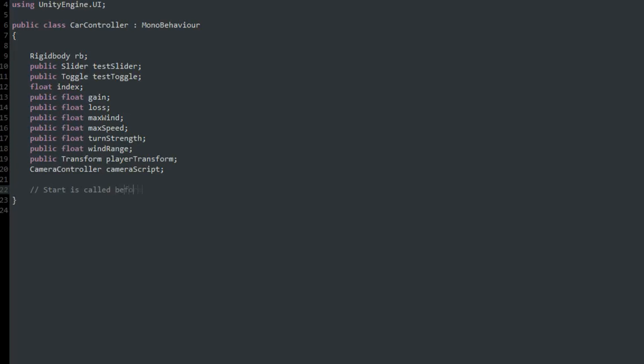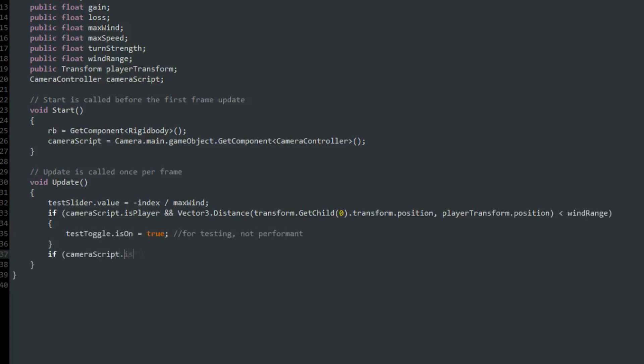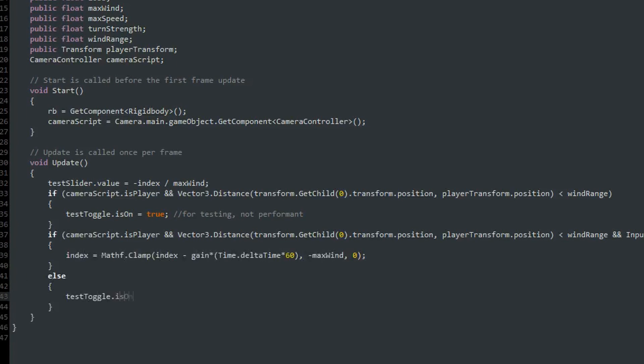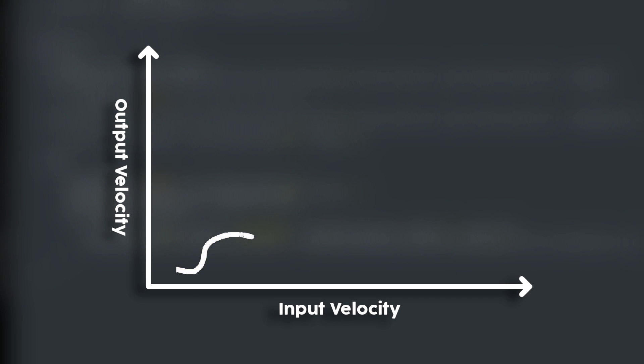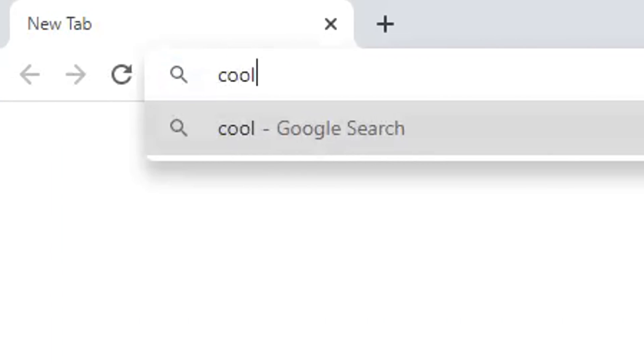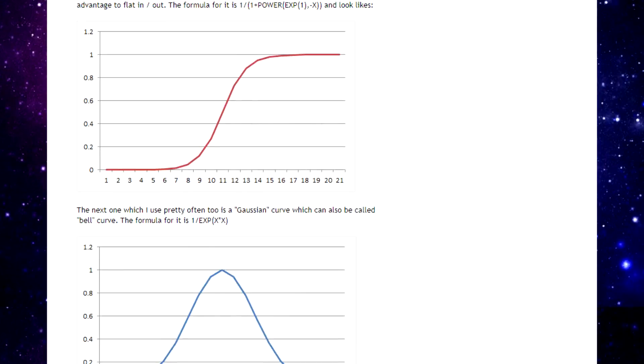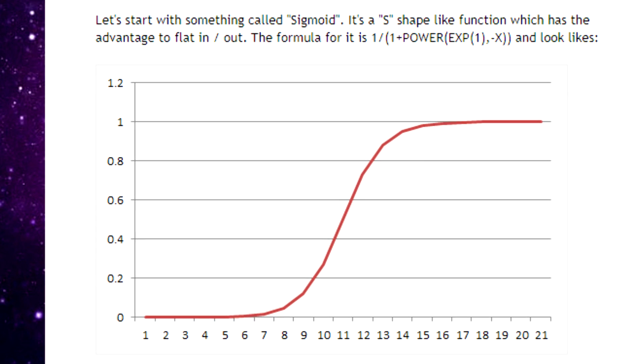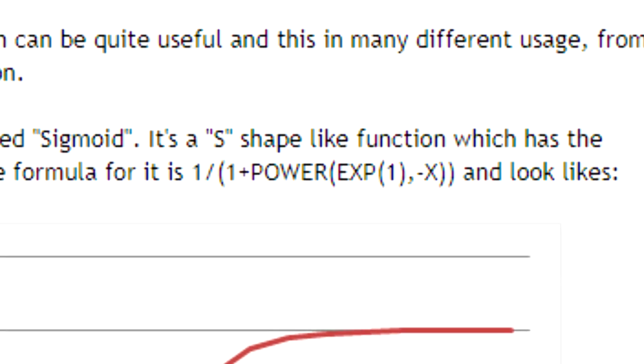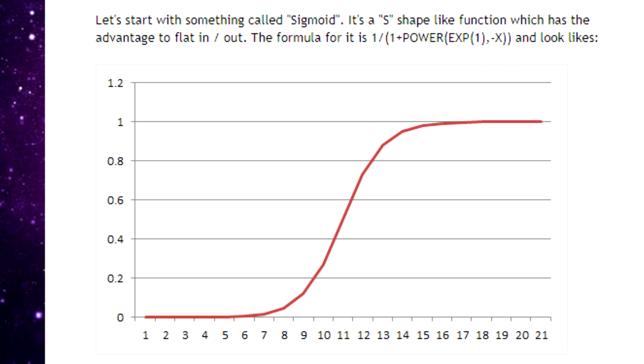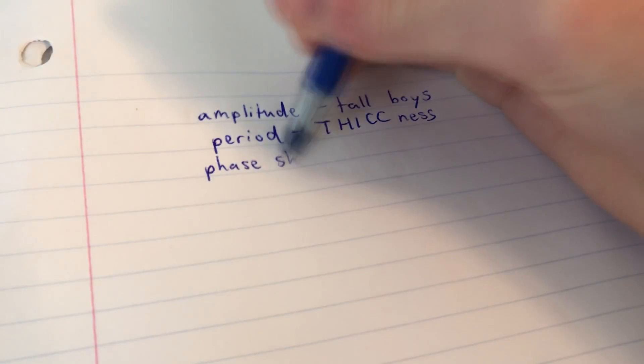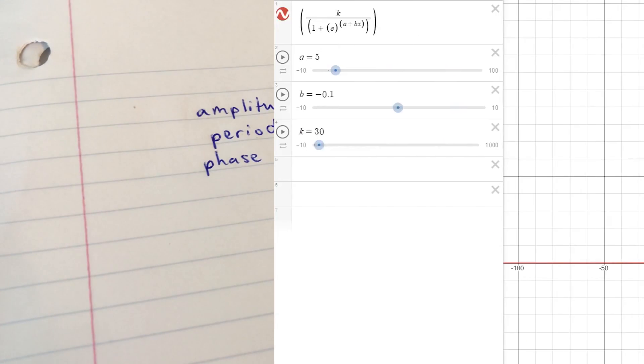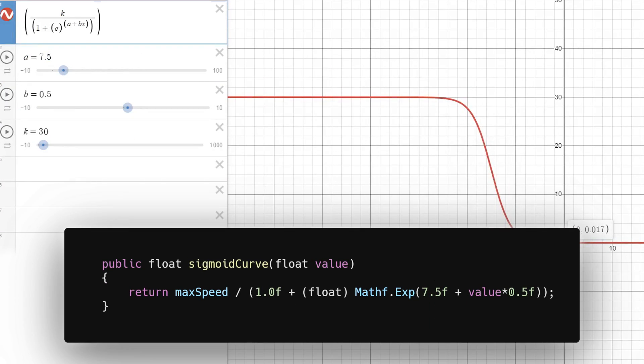I was pretty bored while working on this whole system and wanted to do something interesting, so I decided to find a random curve online to plug the velocity into. I googled cool math curves and found this thing called a sigmoid curve. People who are actually good at math probably know what that is, but luckily all I really needed was my basic pre-calculus knowledge to tweak the curve and make a function for it in my code.